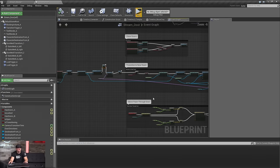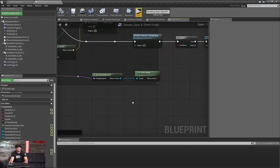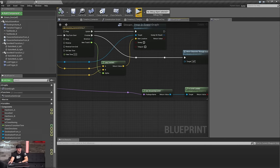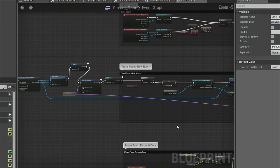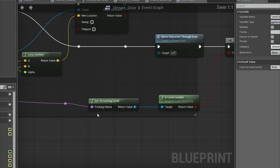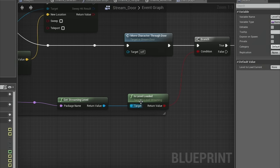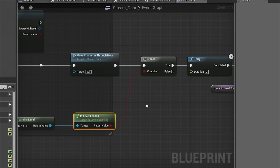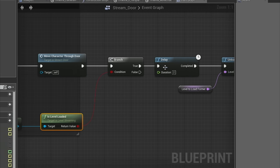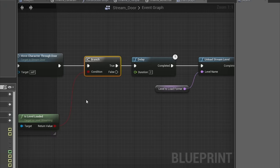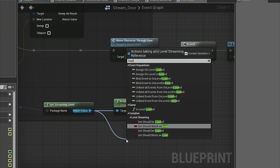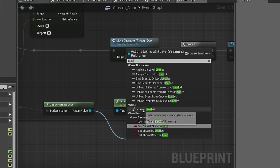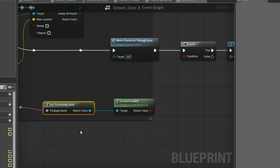A question came up: how do you determine whether or not your level is loaded? There is a new node called Get Streaming Level. If you drag off of that, you can figure out Is Level Loaded. So instead of having a fixed delay, we could do this test — if the level is loaded, that's true, then we unload the level behind us and so on. There are other good things in here: Should It Be Loaded, Should It Block on Load, a bunch of event dispatchers, and Is Level Loaded — a very handy node.